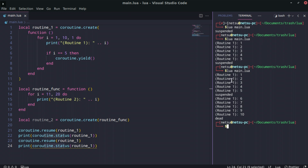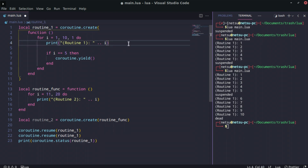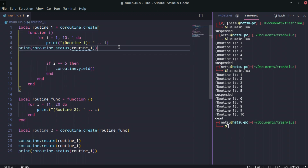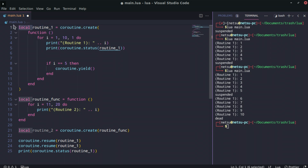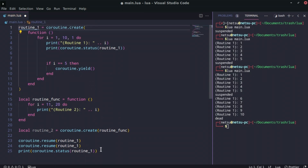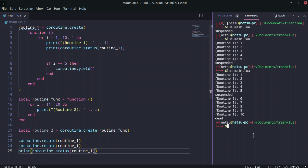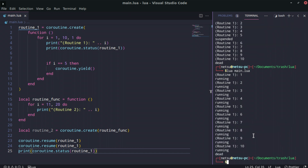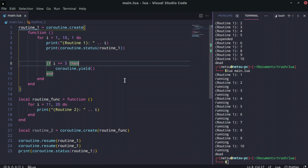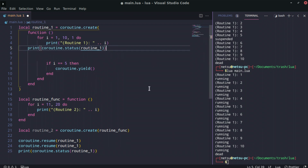If you want to actually see 'running' in action, we can take the status print and put it right inside the coroutine itself. Since it can't access a local variable from outside, we make it global. If we run this we get the 'running' status after each iteration until it says 'dead'.